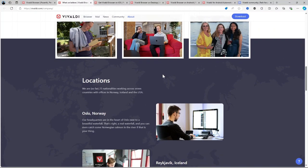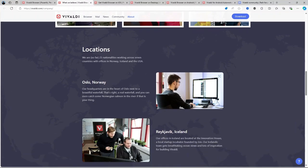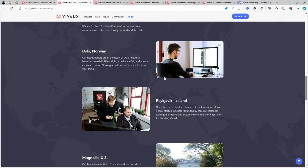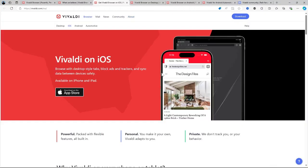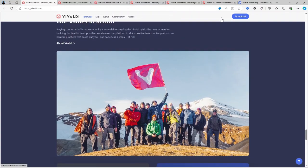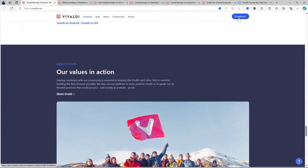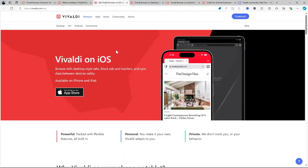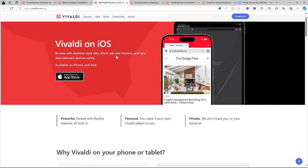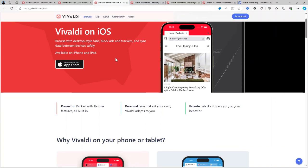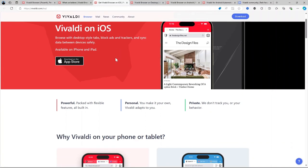How is it used? Getting started with Vivaldi is straightforward, but the depth of customization can take time to explore. You can begin by downloading it from the official website, which is Vivaldi.com, as you can see. And you will find the download button right here on top. During installation, it allows you to import bookmarks, history, and passwords from other browsers.